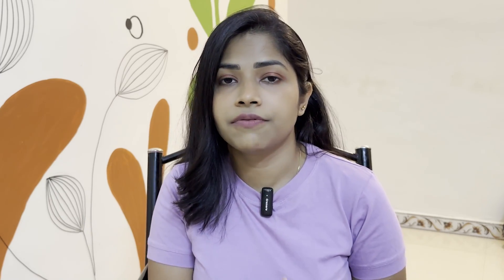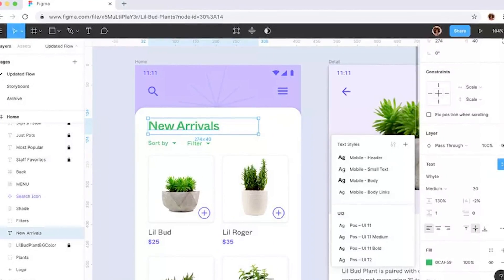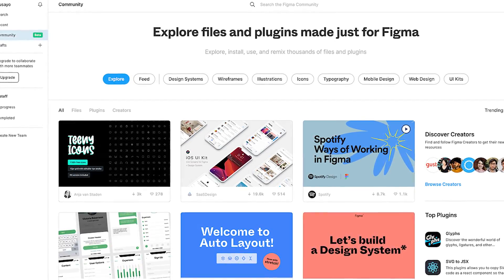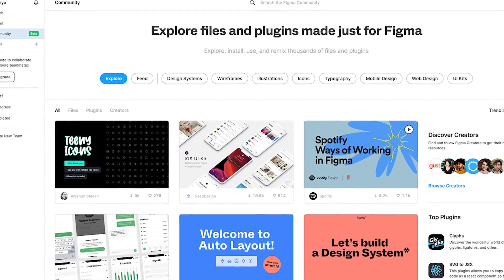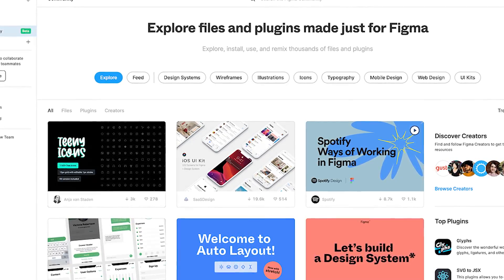First, start exploring things in Figma. Next, start using the community. There is a community in Figma where you have external freebies, UX design kits, UI design kits, etc. You will get everything in the community.